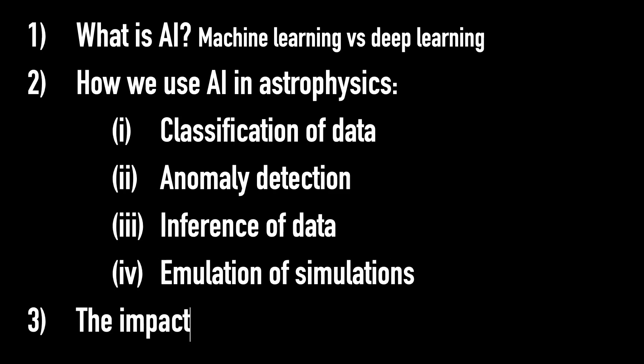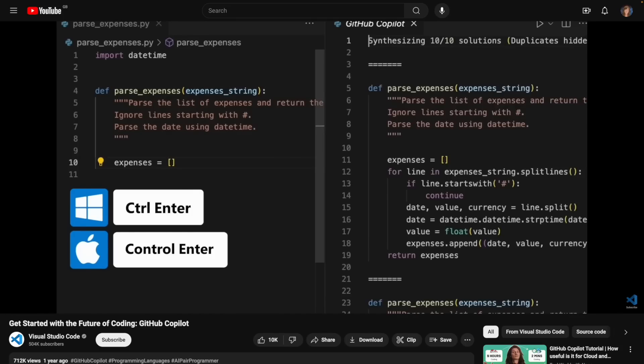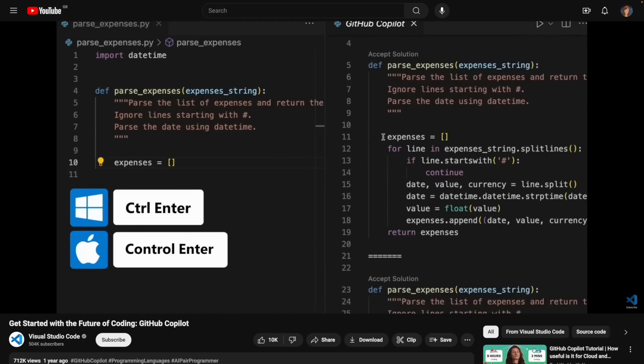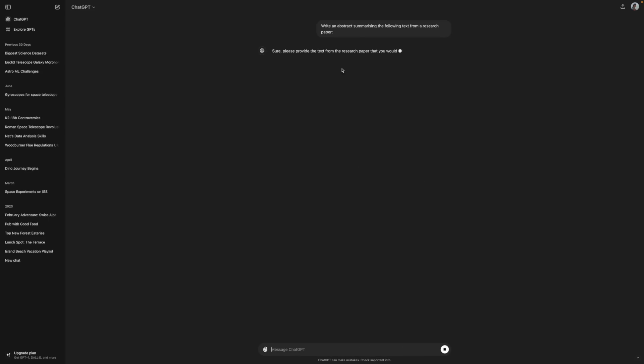Now this is by no means an exhaustive list. I'm sure that many of my colleagues are applying AI methods to their research in many different ways, not to mention sort of like out-of-the-box AI tools to help with everyday work and productivity, like GitHub's Copilot to help them write code, or ChatGPT to help them summarize papers into abstracts.